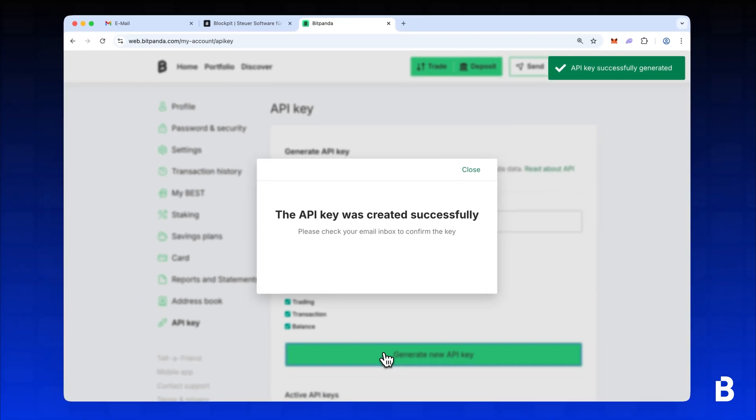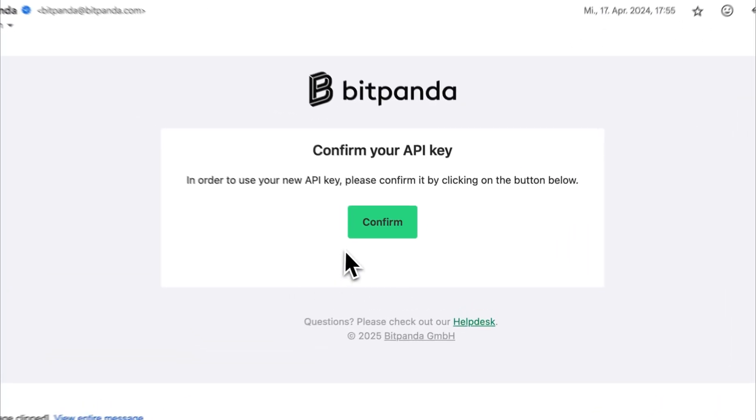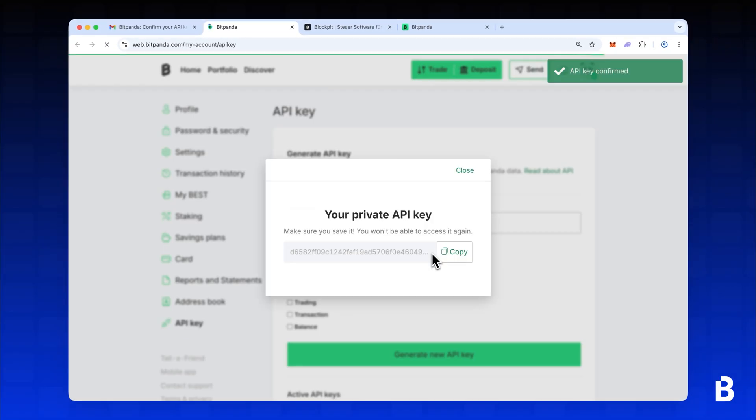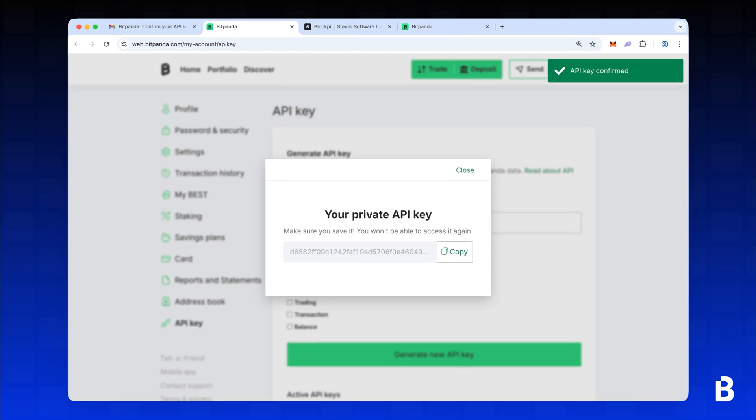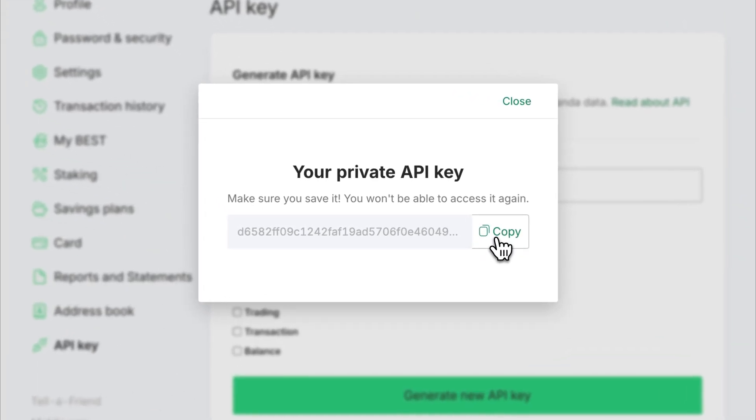Before you get access to the key, you'll need to confirm it via the email you just received. Once confirmed, your API key will be shown, but only once, so make sure to copy it.